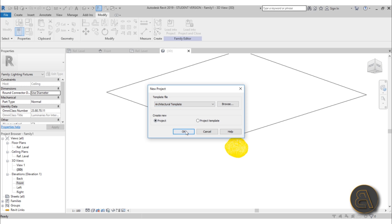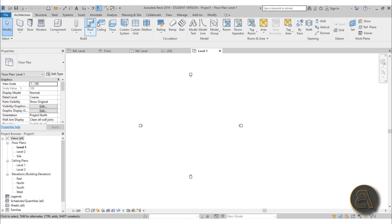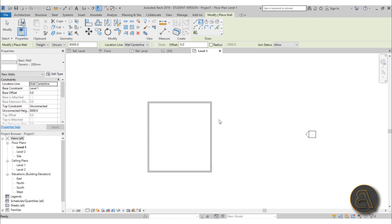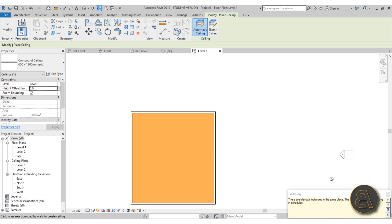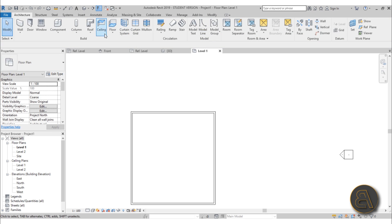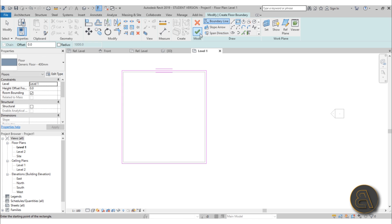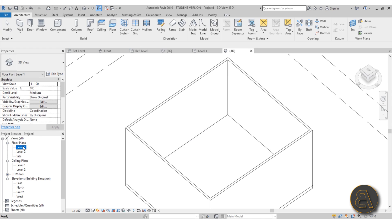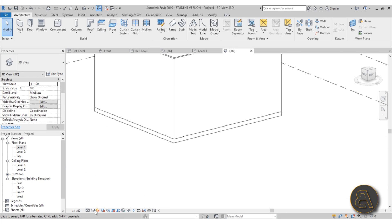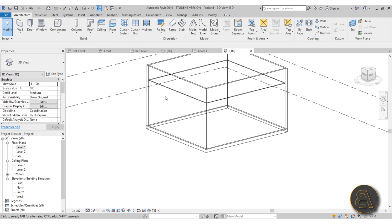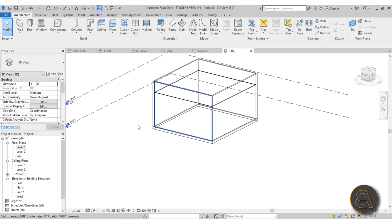Let's create a project. Go to File > New Project, select the architectural template, and hit OK. Create a room with four walls, unconnected at eight meters. Add an automatic ceiling at six meters for a high ceiling. Then add a floor to box everything in. In 3D we can check it - the ceiling needs to be at 6000 millimeters (six meters). Use sketch ceiling to be safe. Delete any accidentally placed ceilings and confirm we have the correct one.